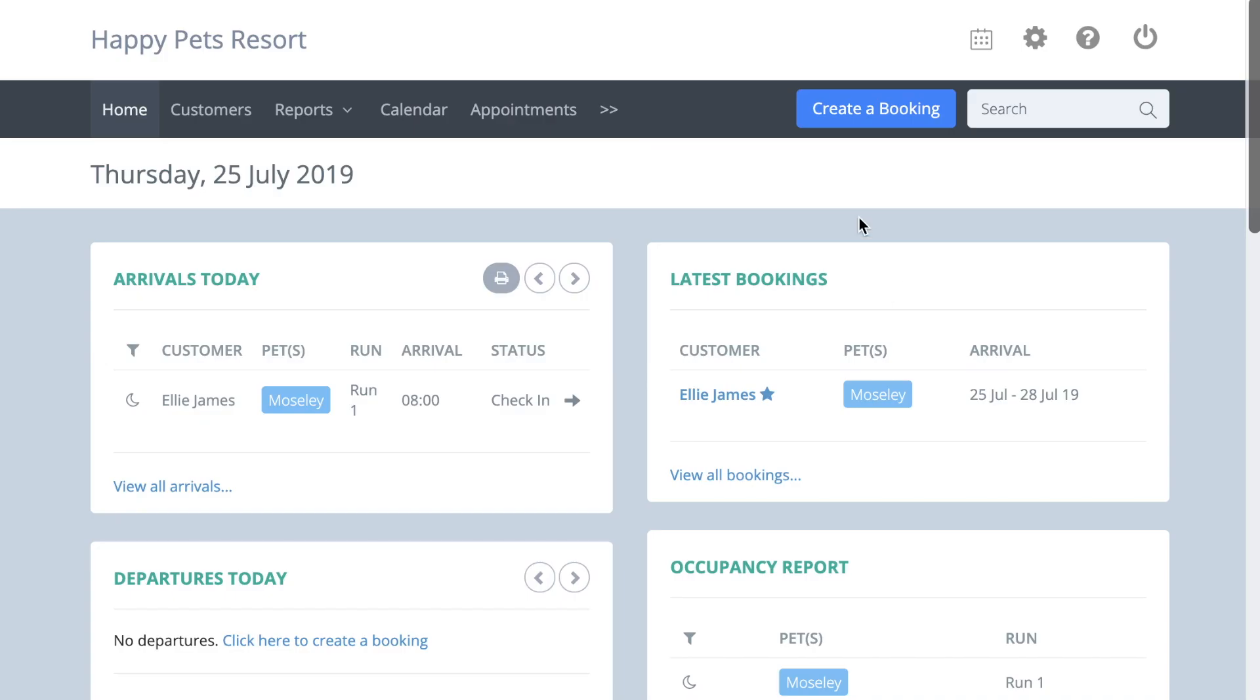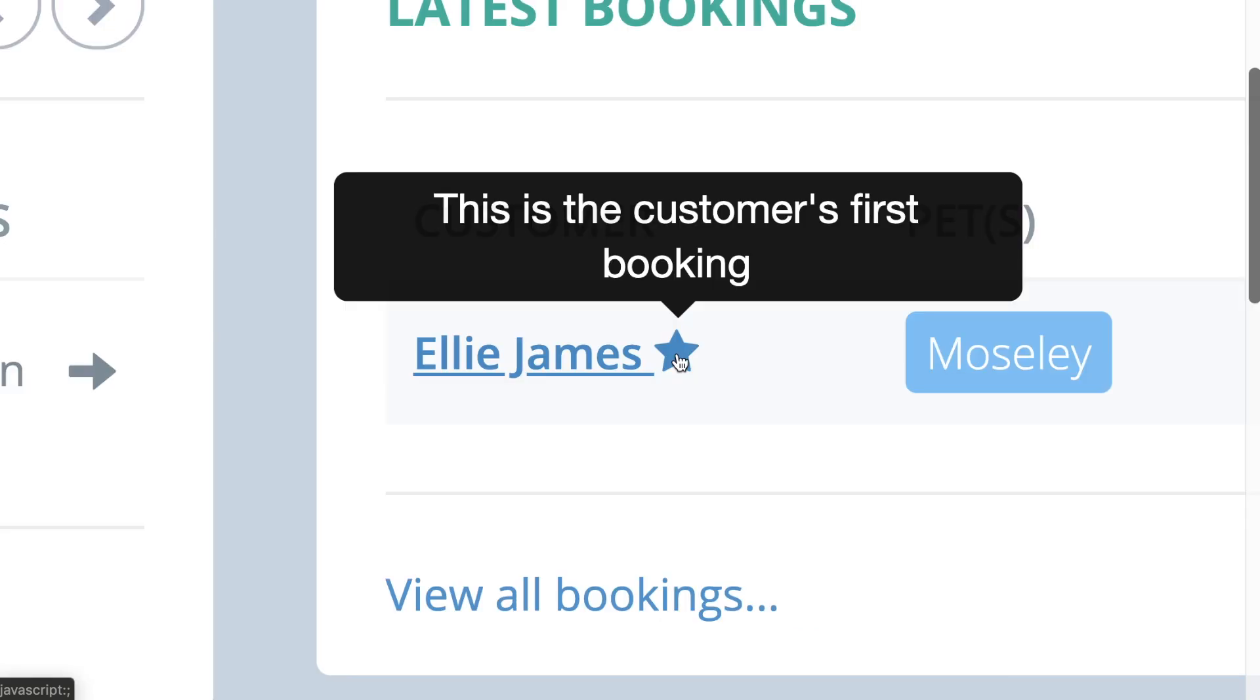If this happens, a star will appear next to the customer's name on your dashboard to indicate a new customer.